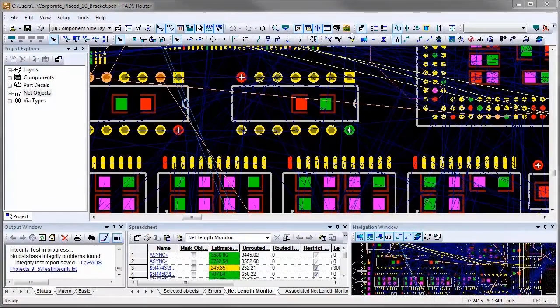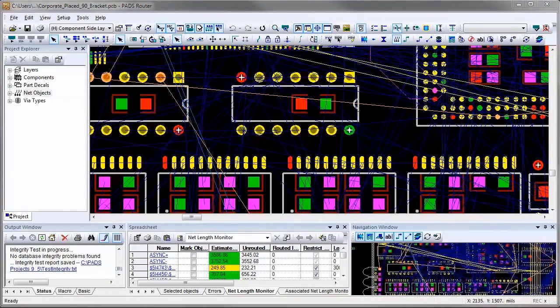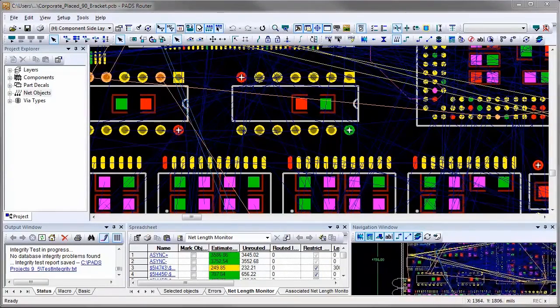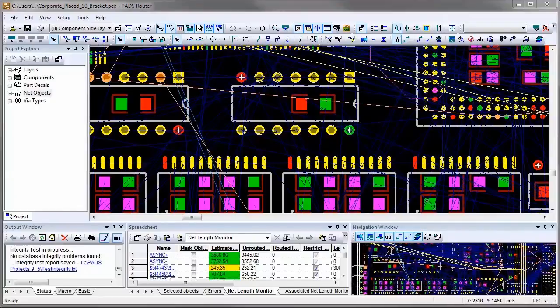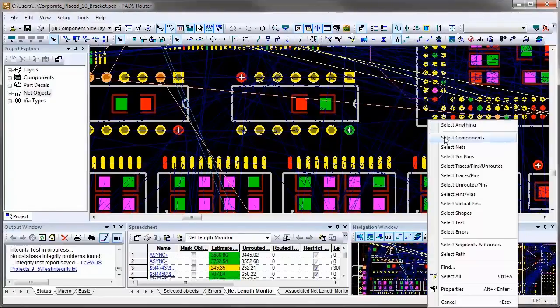In this example, we will show you how easy it is to add a virtual PIN, set up the rules and route to those rules.